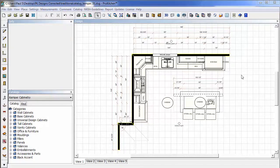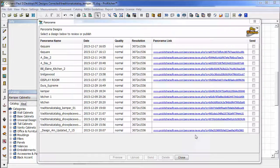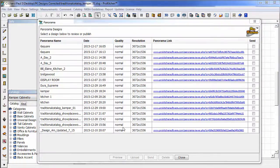When you open this button, it pulls up our Panorama Designs window. This makes it really easy for you to go back in and grab a Panorama link at any point.